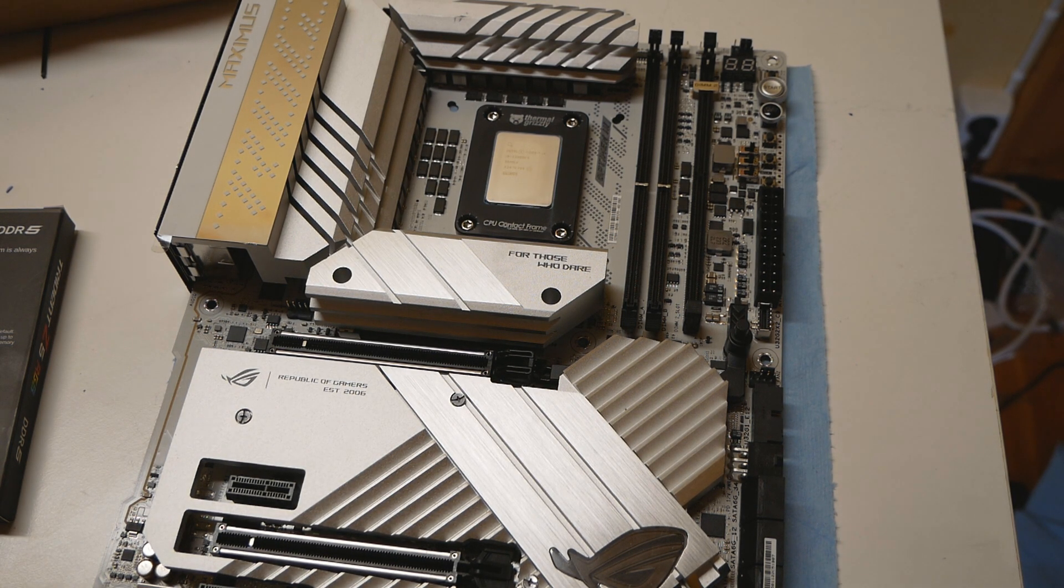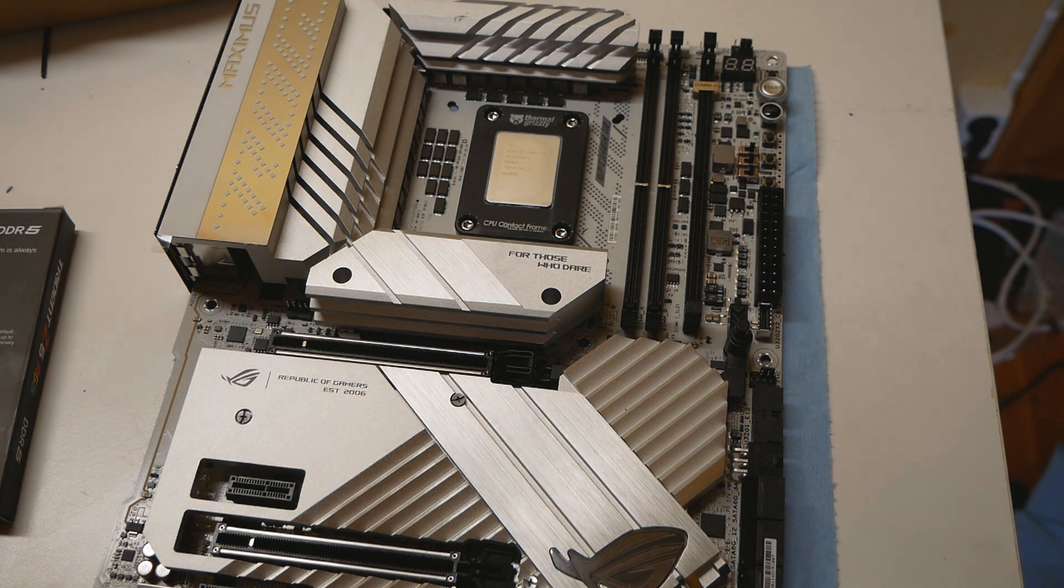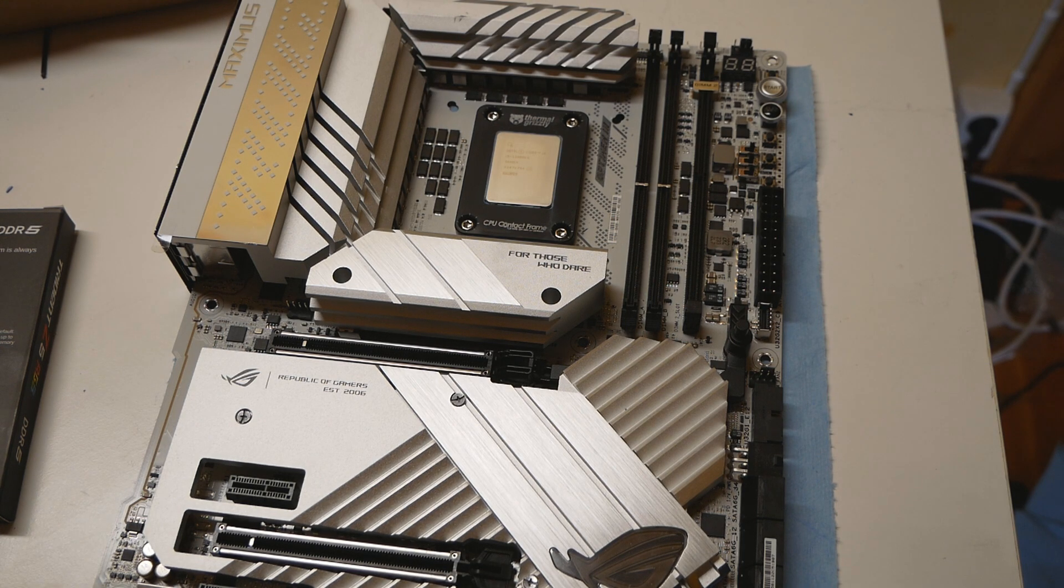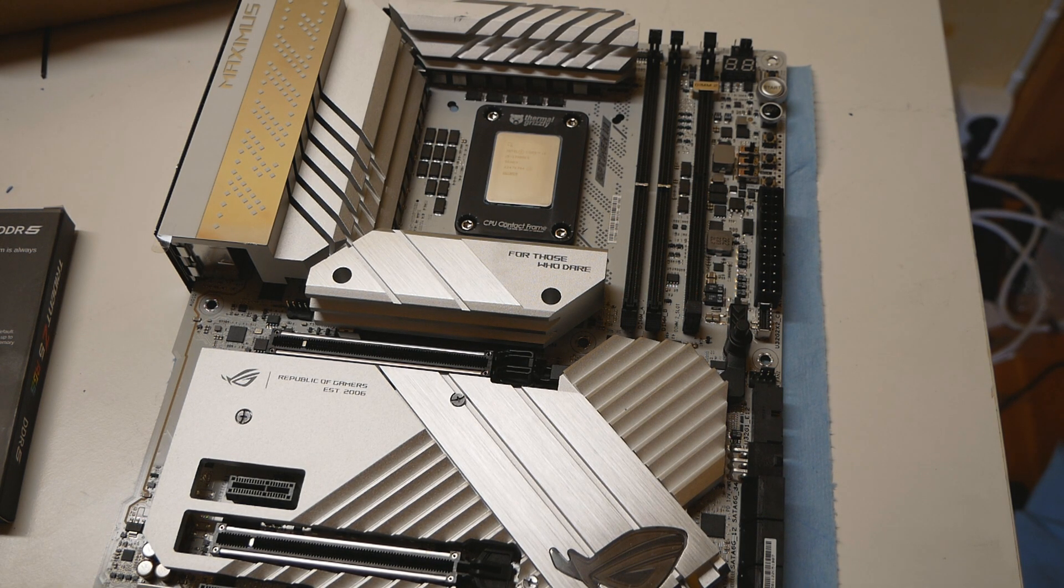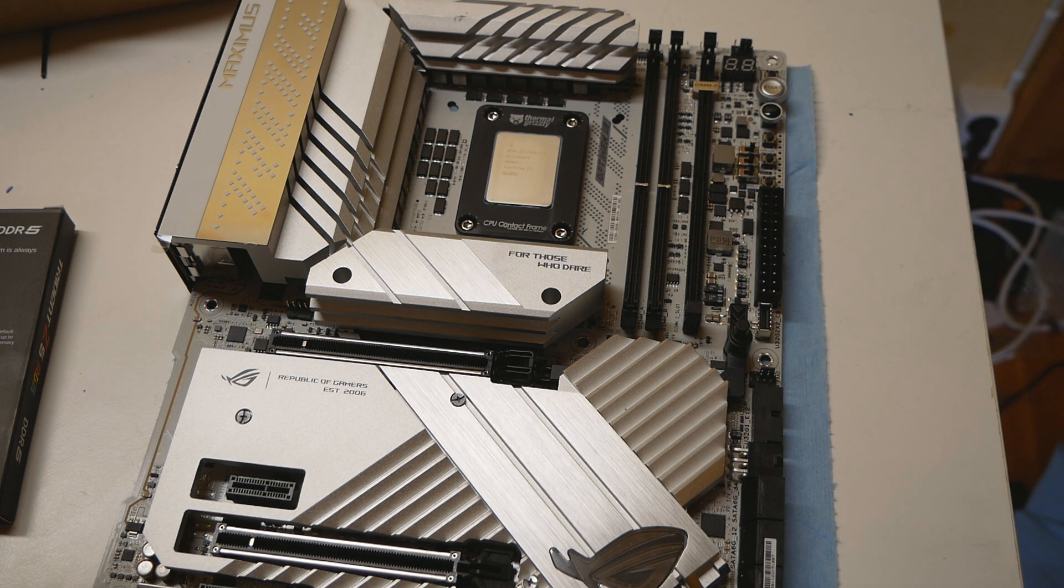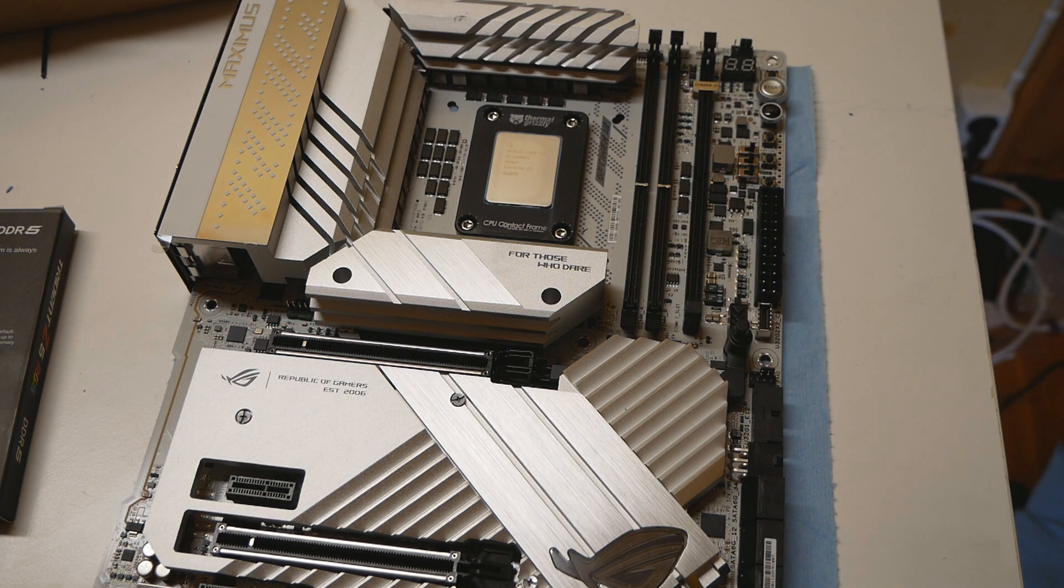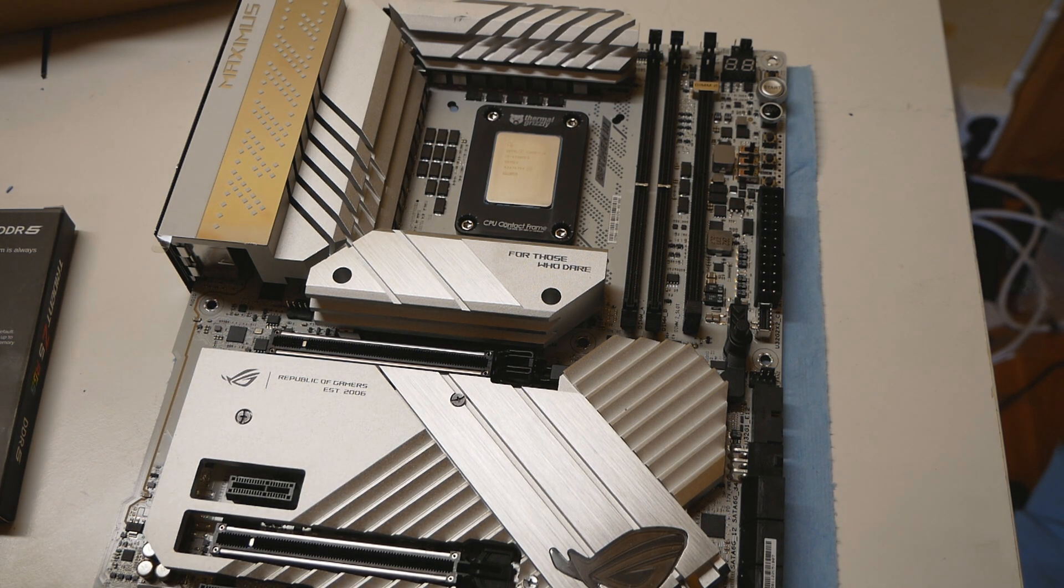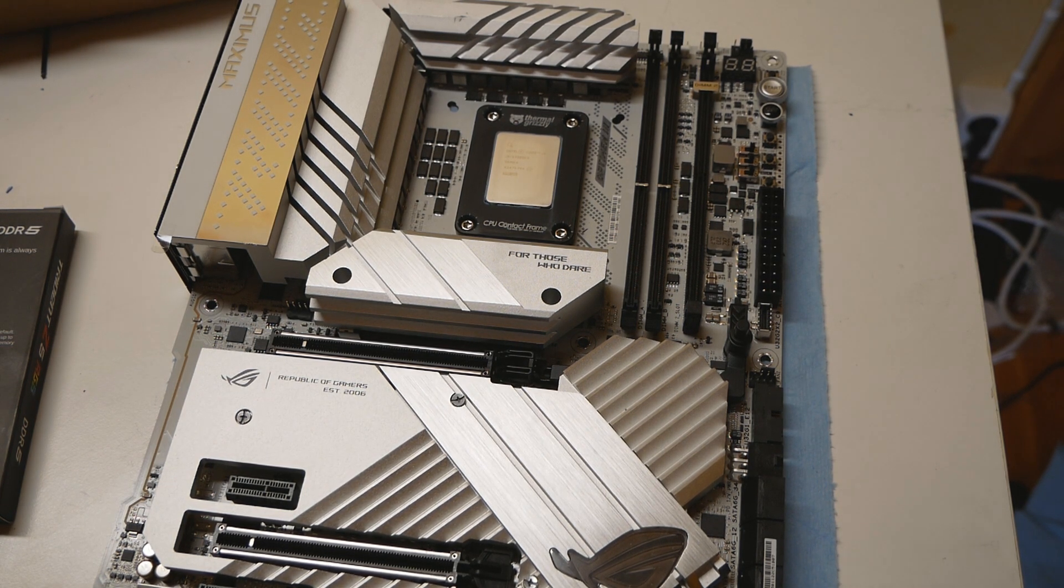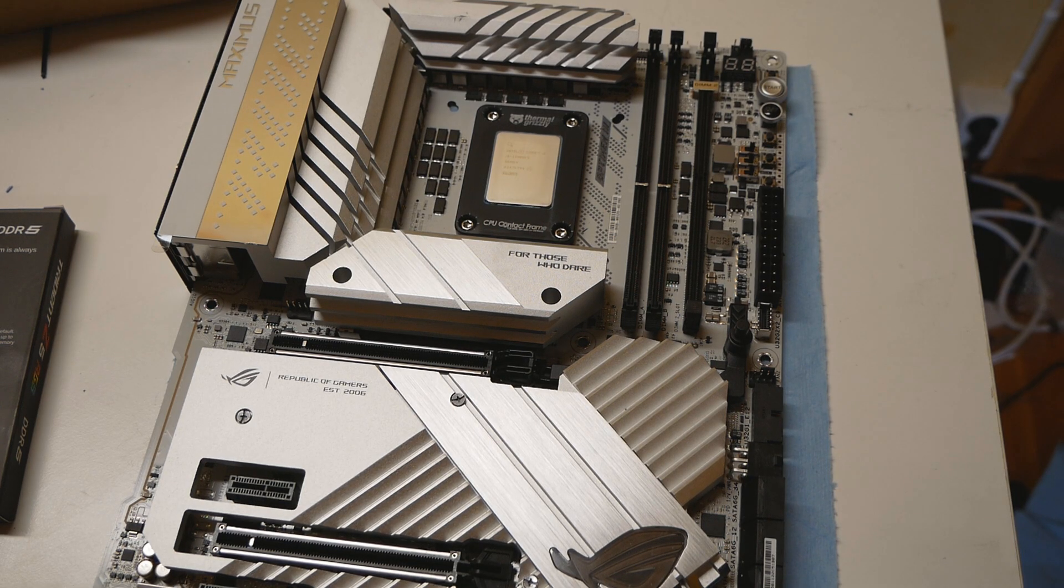Now with these 13th gen CPUs and Z790 platform, the biggest spotlight on the overall performance gains is actually on the memory. So with memory you can actually gain a lot more on the overall performance compared to CPU overclocking. So that's my overall opinion about this whole platform and launch.